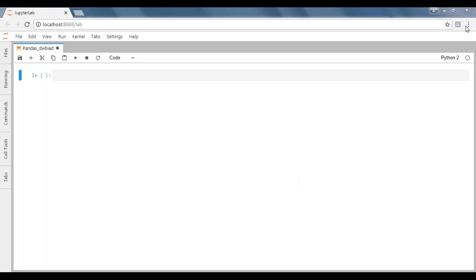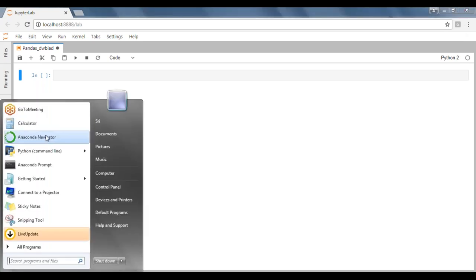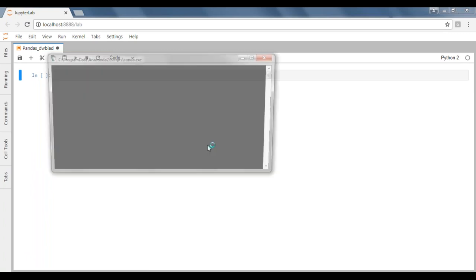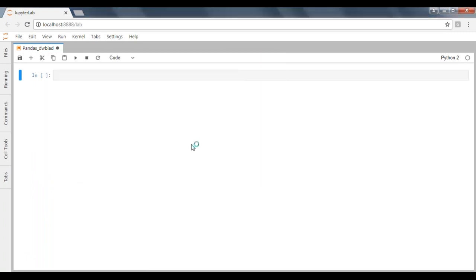Open your JupyterLab by launching it from Anaconda Navigator. It will take some time. Once it's opened in Anaconda Navigator, just launch your JupyterLab. Once you launch JupyterLab, it will give you a window like this. Here we are going to write our code and everything.